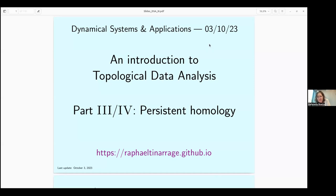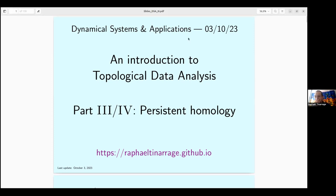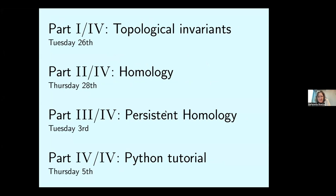We have once more the pleasure to have Rafael with us for another great lecture. Just to remember, Rafael is French but he loves Brazilian culture and music — he's a musician himself. Rafael, the floor is yours. Thank you. I play samba on the cavaquinho and bandolim. When you come back, I want you to put on a show.